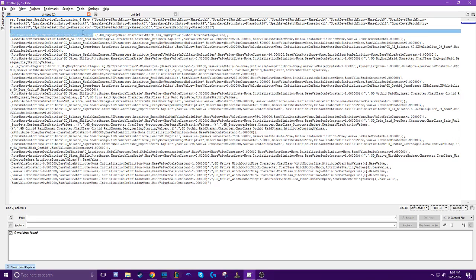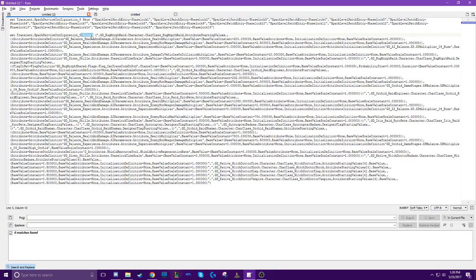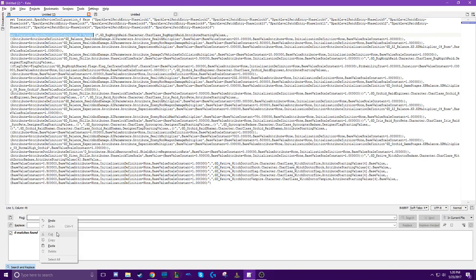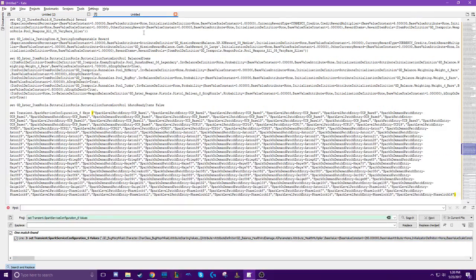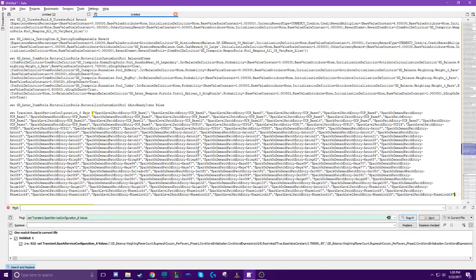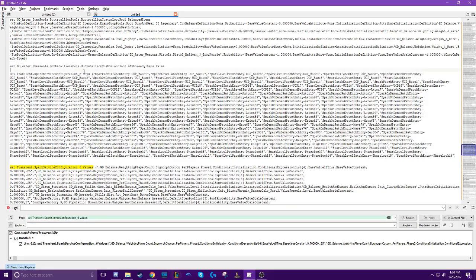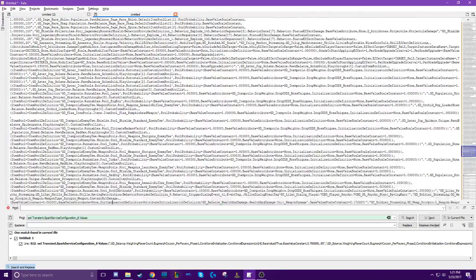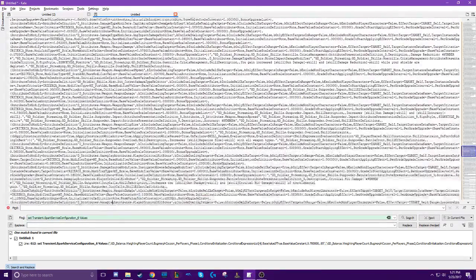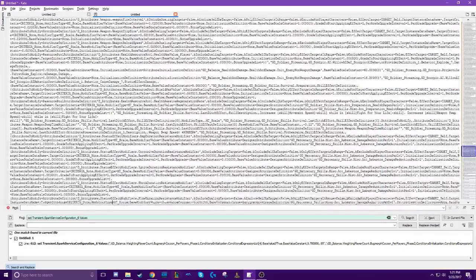Now we're going to go back and transfer over the values. You find the values, go to your patch file, find the right section — it's right under the keys. Keys, then values. Go to the bottom of this list and add them on to the end after a comma.